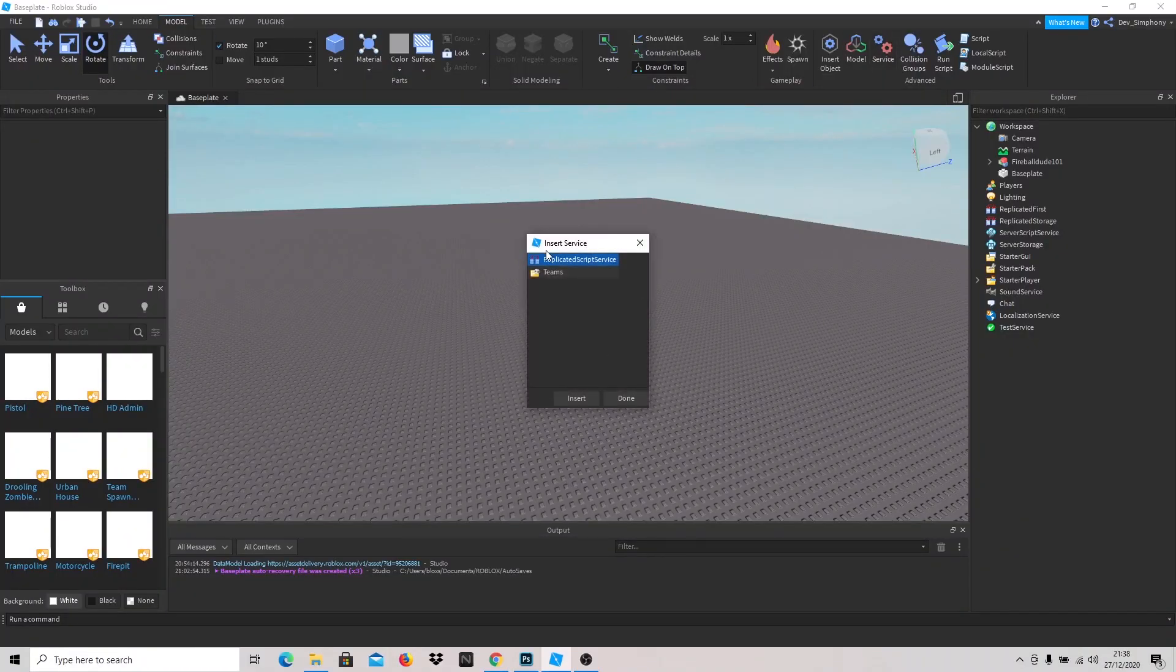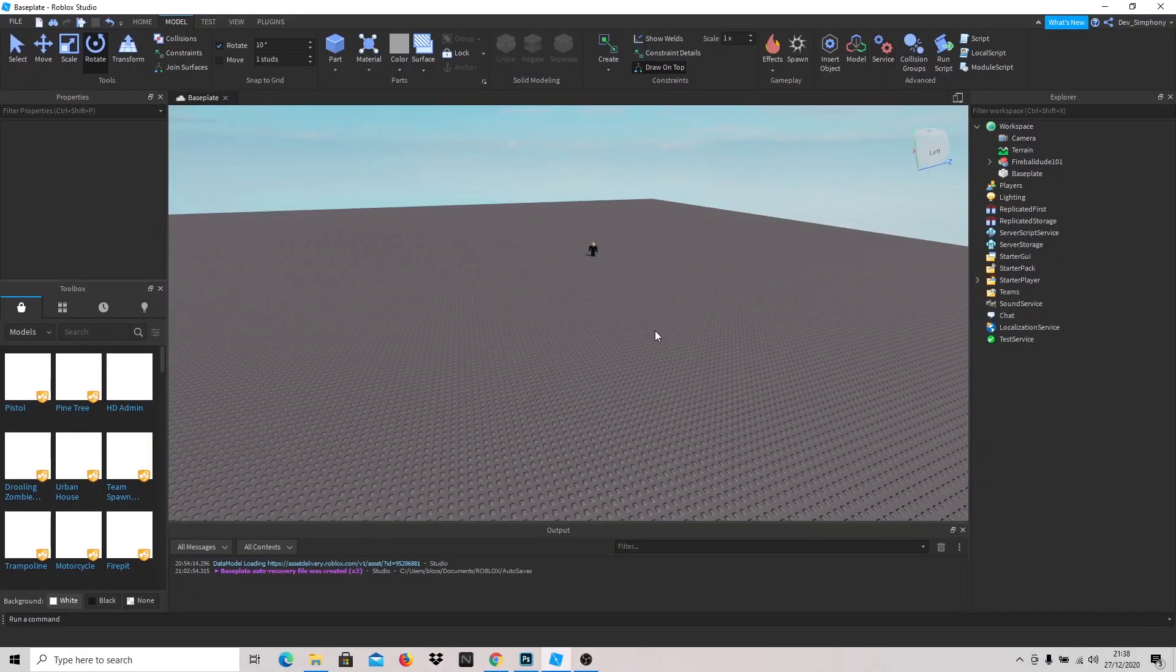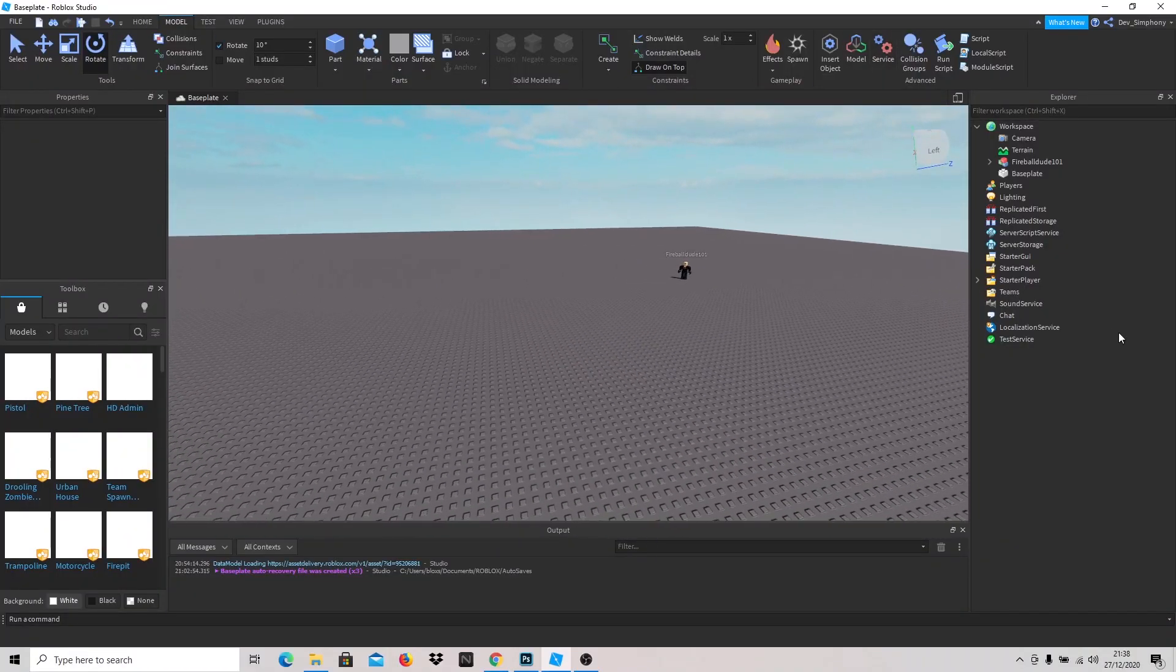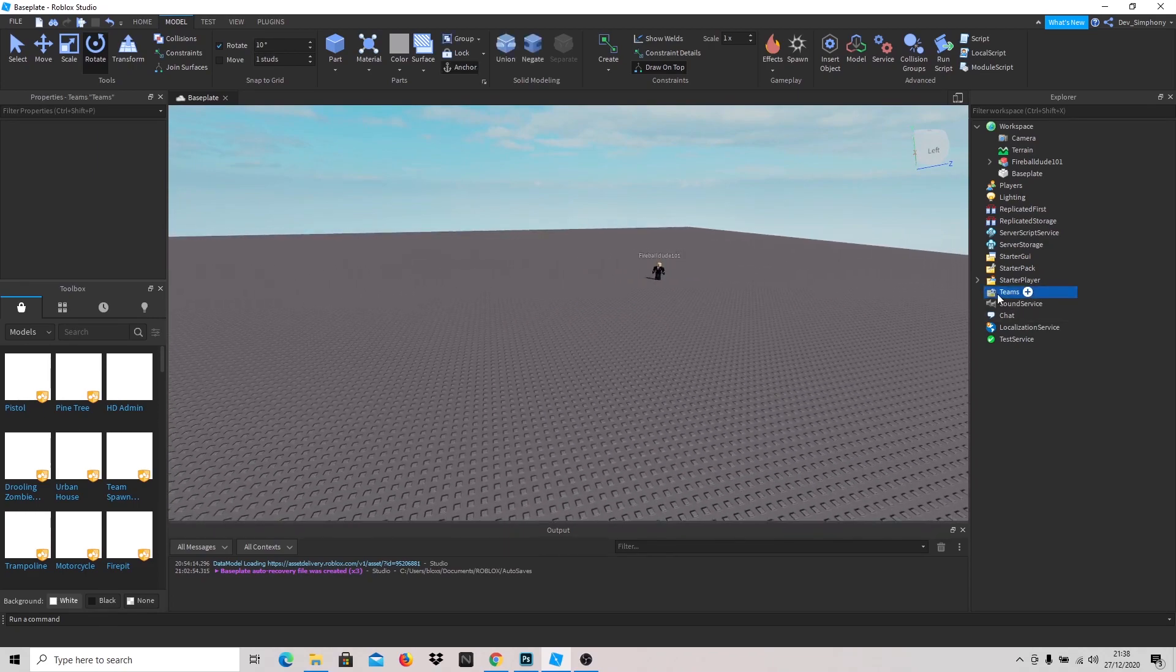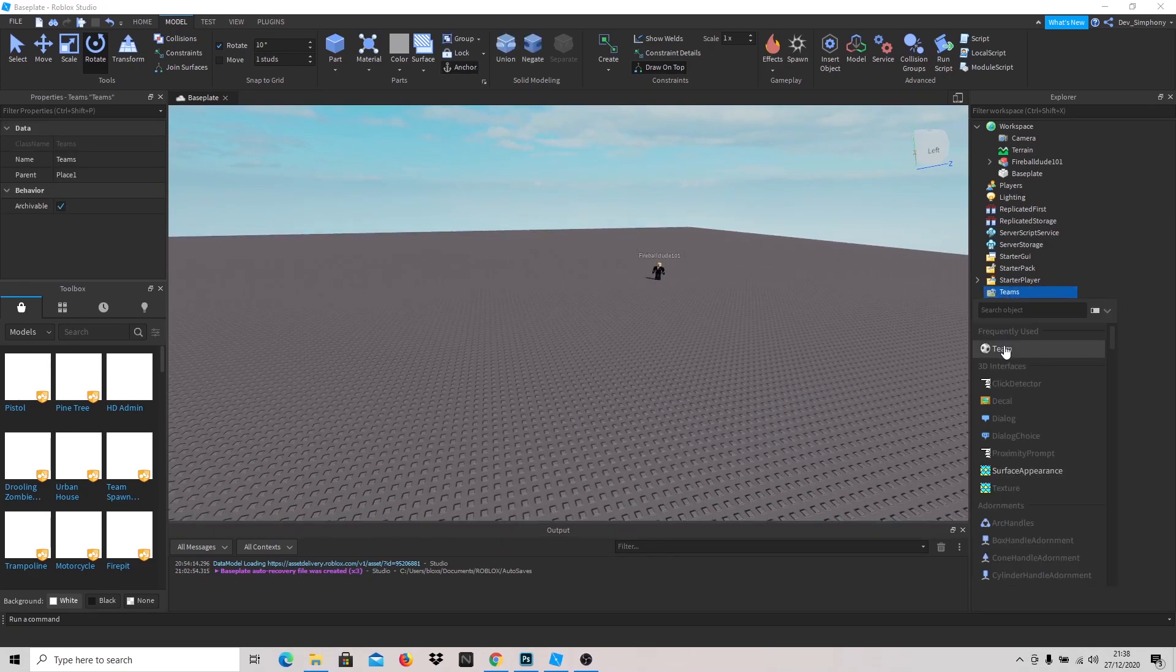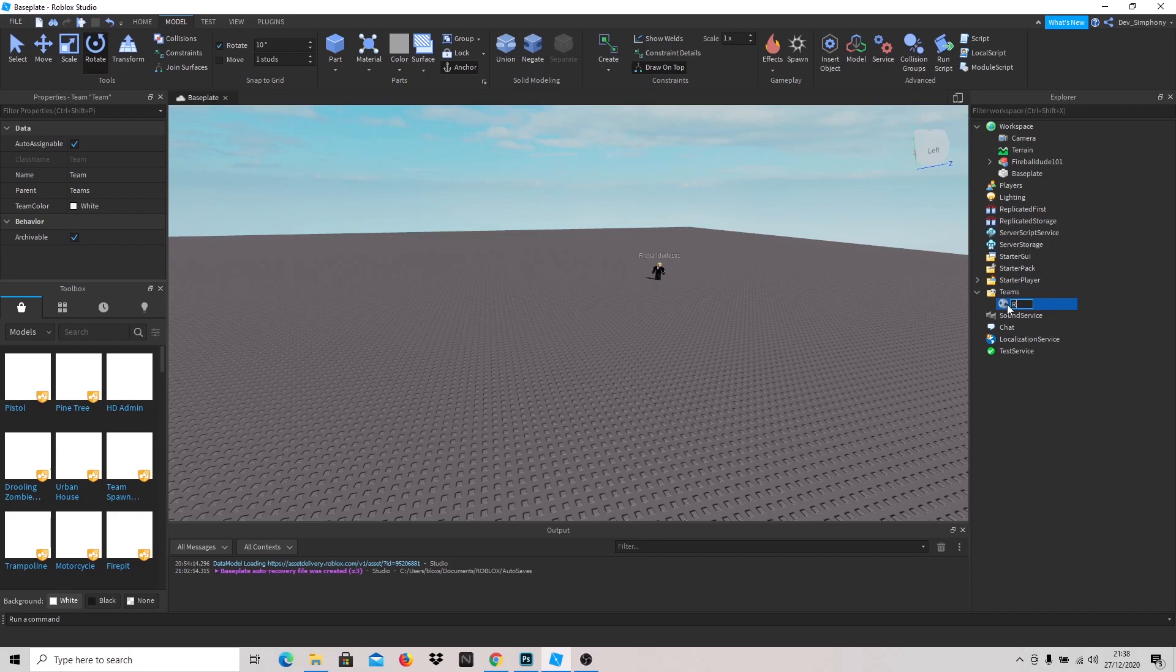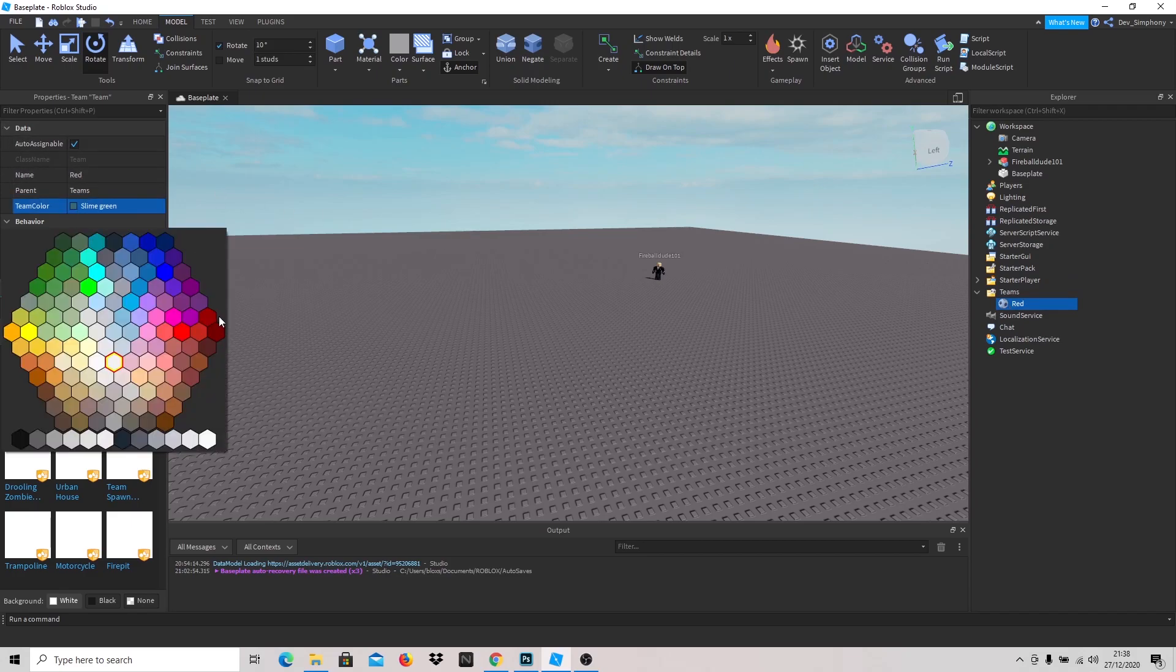Service, service, service. Teams. Insert here. Now we have the teams and what we're going to do is insert two teams or whatever you want. Let's call this red and we're going to change this to red.